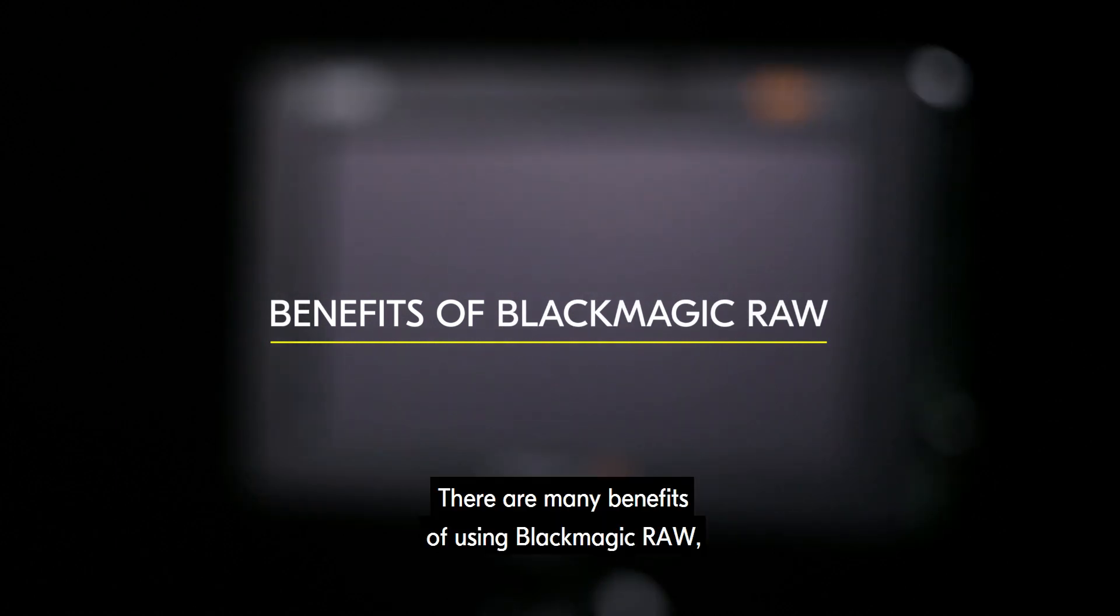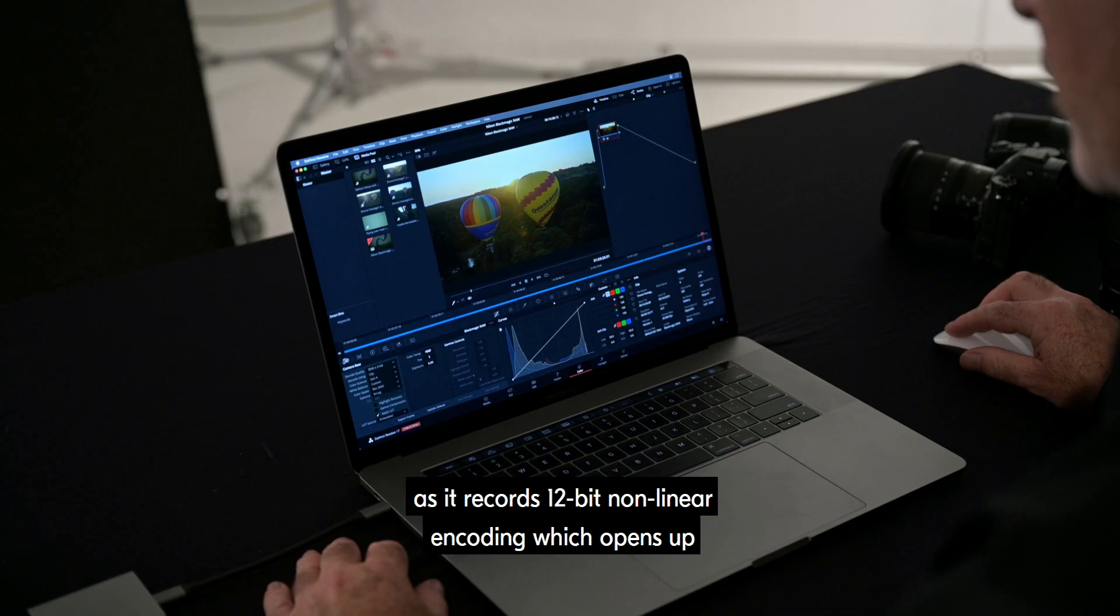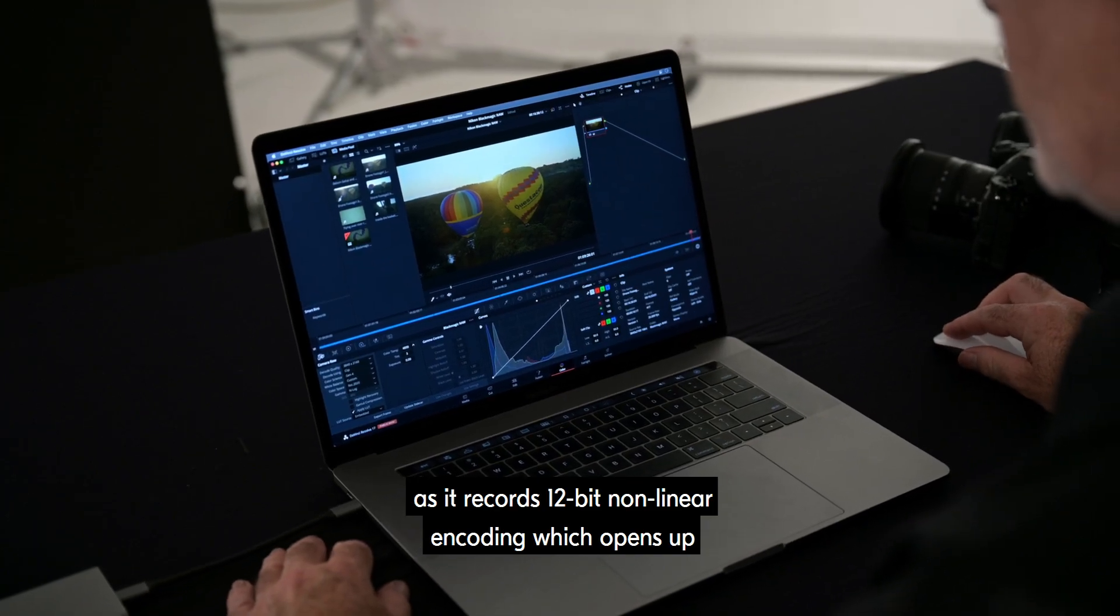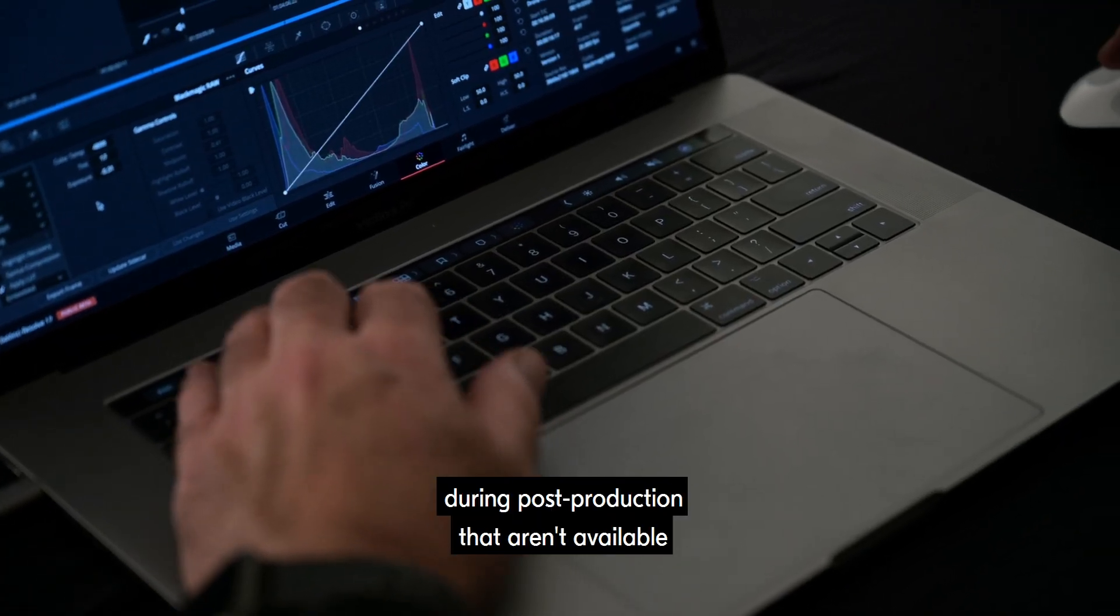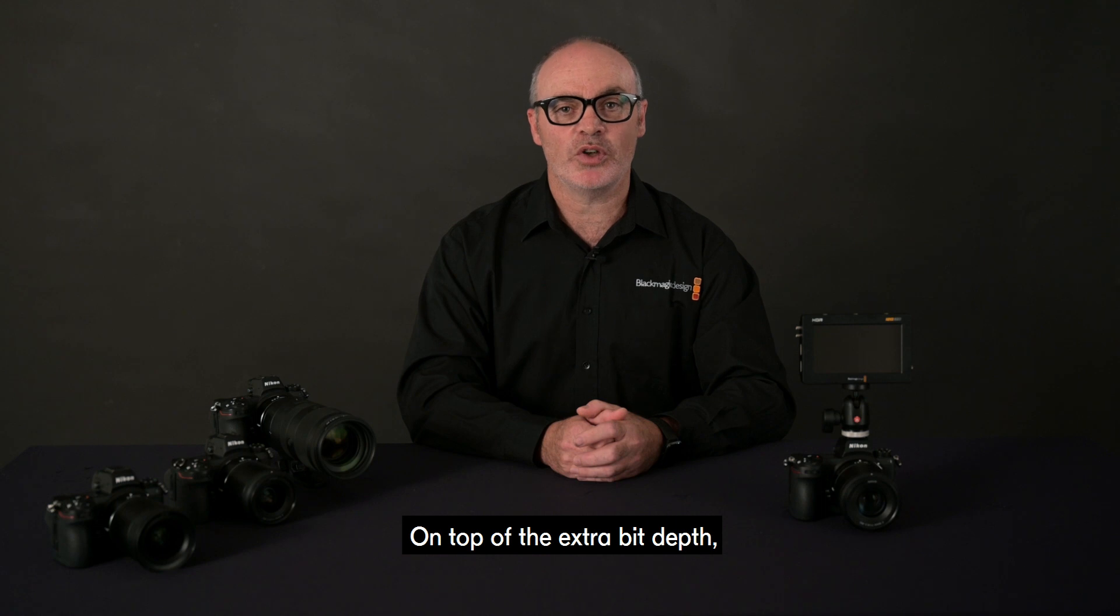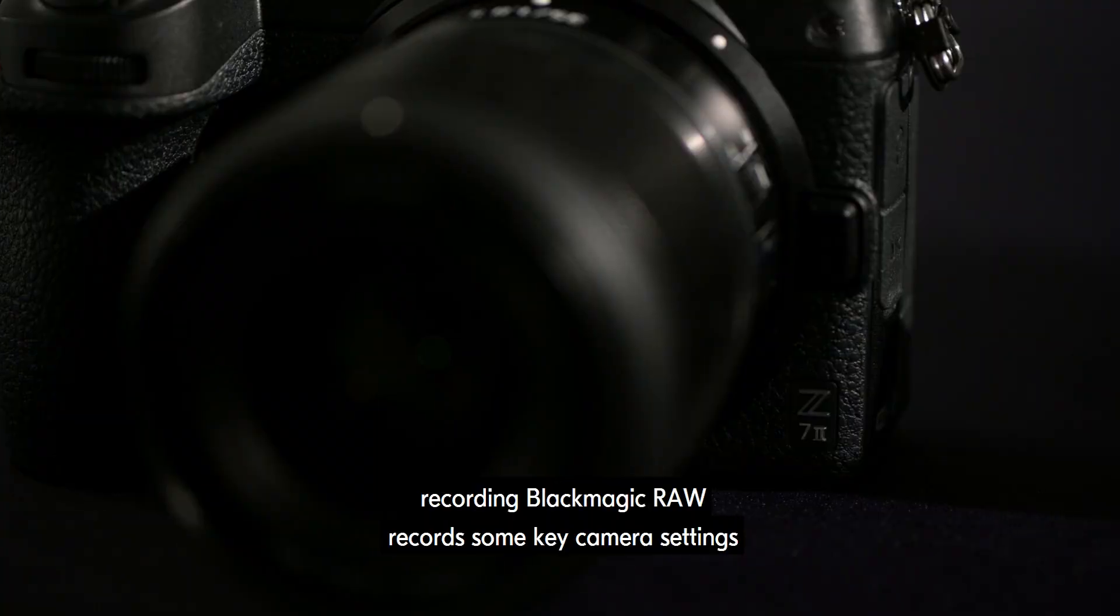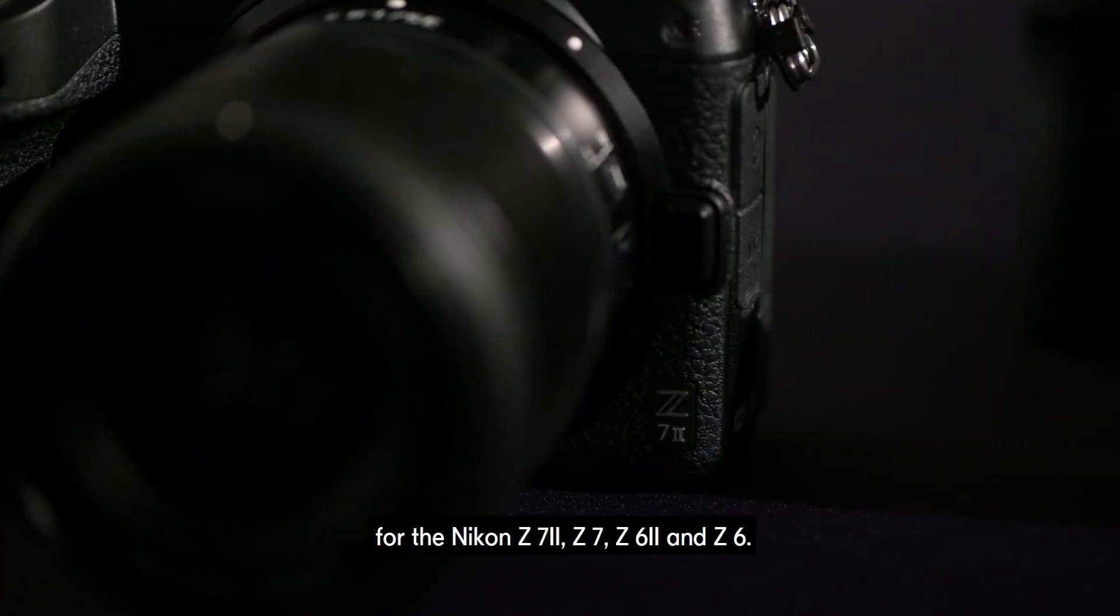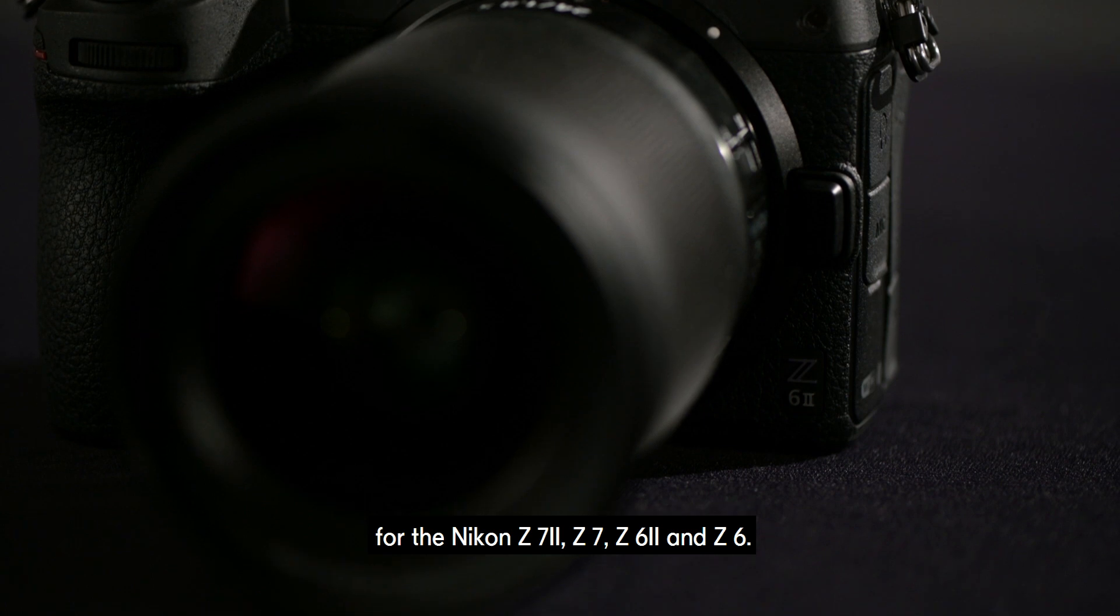There are many benefits of using Blackmagic RAW, as it records 12-bit non-linear encoding, which opens up a whole lot of flexibility and options during post-production that aren't available on low data rate clips. On top of extra bit depth, recording Blackmagic RAW records some key camera settings for the Nikon Z7II, Z7, Z6II and Z6.